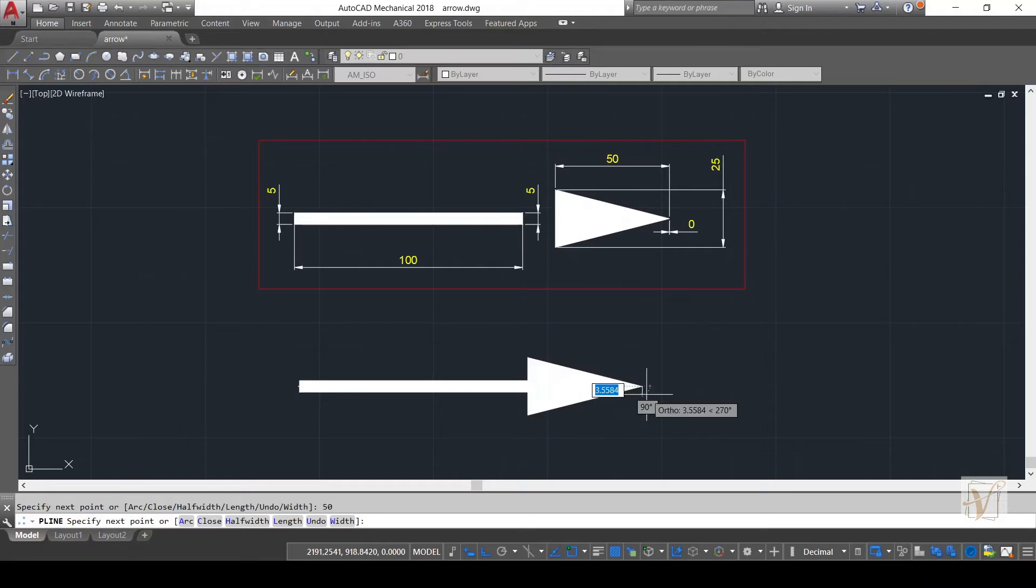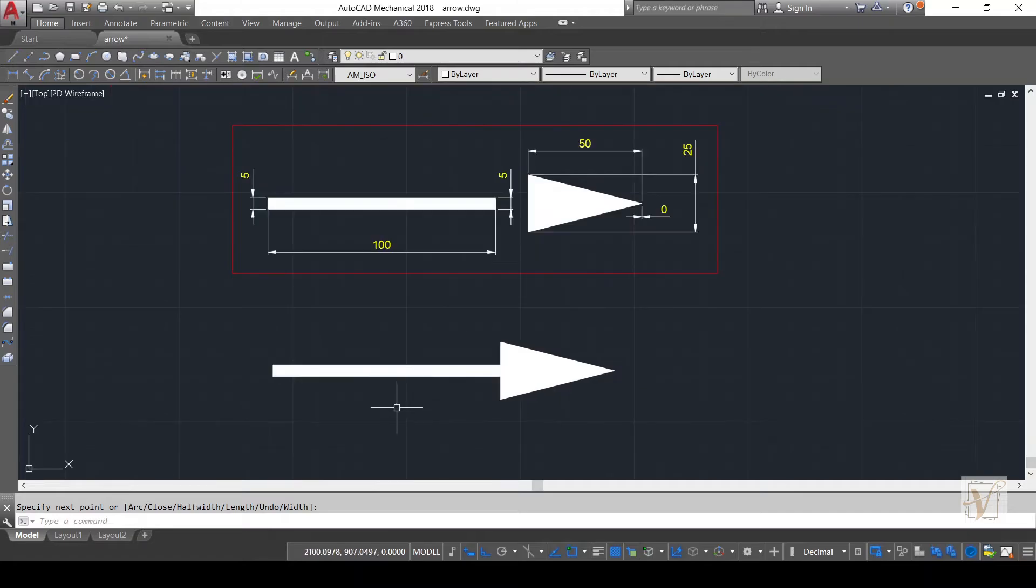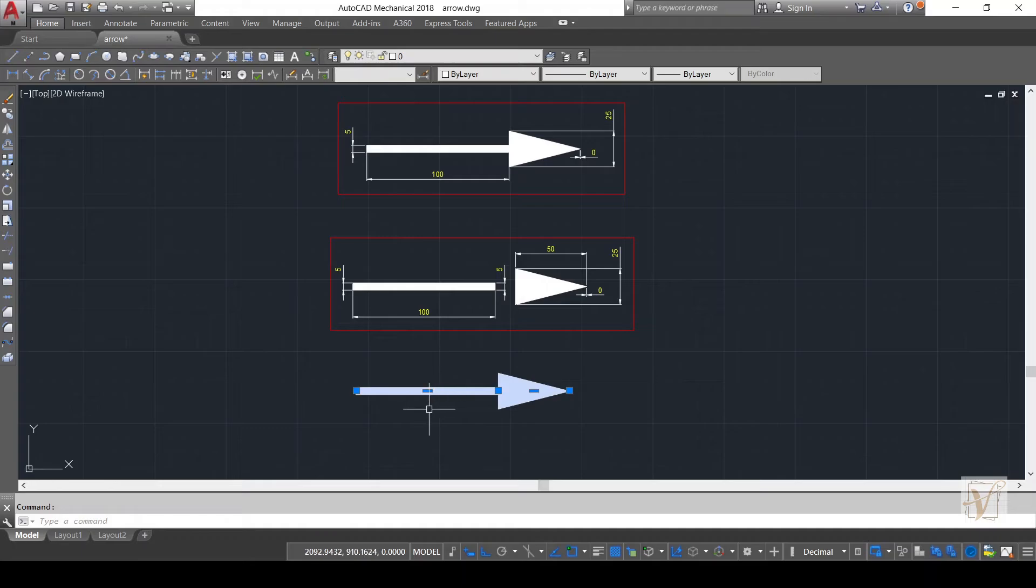Now you can see our arrow is made in a single polyline. Friends, here is the end of our trick.